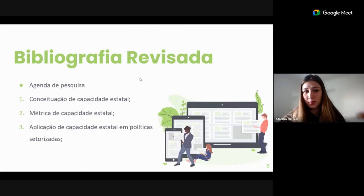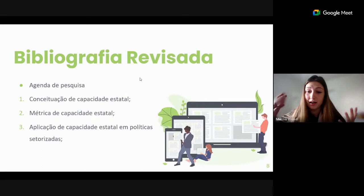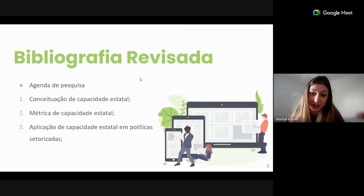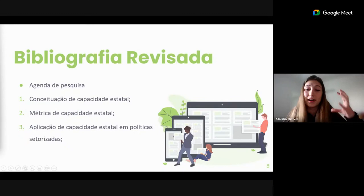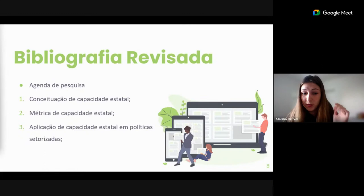Bom dia a todos. Quando a gente estava fazendo a revisão bibliográfica, a gente conseguiu identificar os textos de forma que pudesse dividi-los em mais ou menos três pontos. A gente tem aqueles textos que se preocuparam em conceituar mais a capacidade estatal — eles discutem bastante o que é a capacidade estatal nos artigos. Tem aquele grupo de textos que se preocupa em medir a capacidade estatal, e tem o outro grupo de trabalhos que estão mais concentrados em aplicar essa capacidade em áreas específicas de políticas públicas.